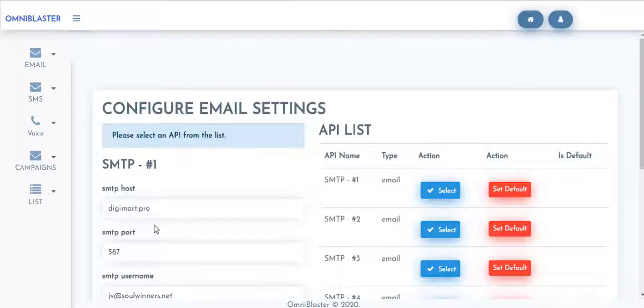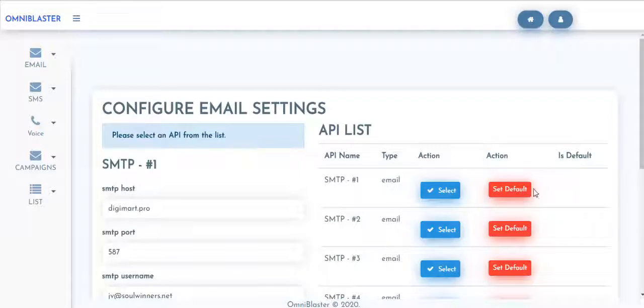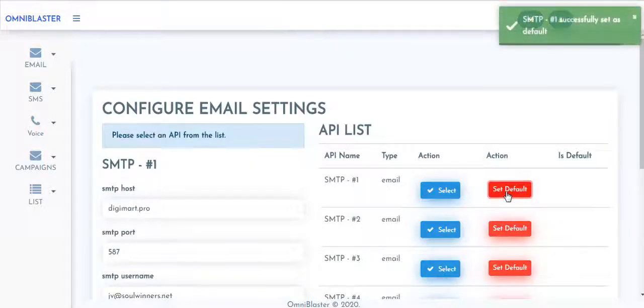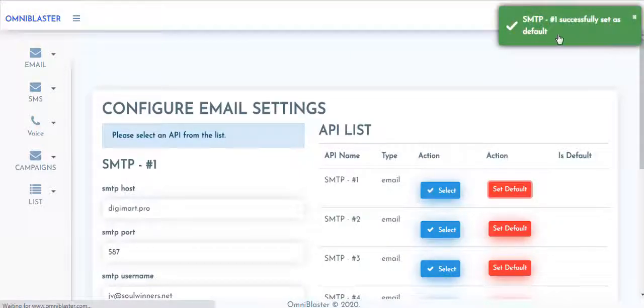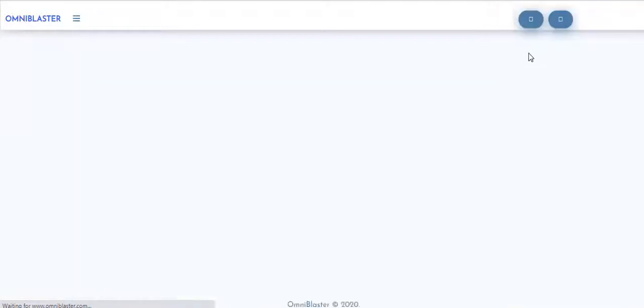So I just set my required parameters. And at this point, I could just come say Set Default. Once I do so, we've successfully set as default.